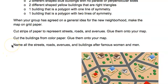Be sure to name all the streets, roads, avenues, and buildings after famous women and men.